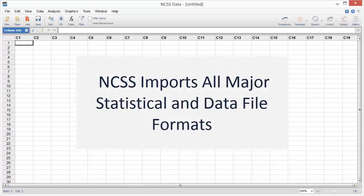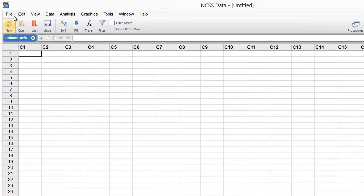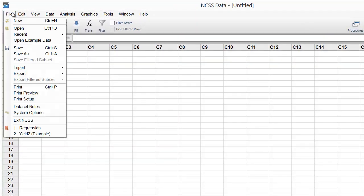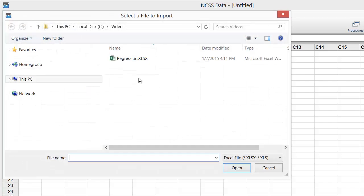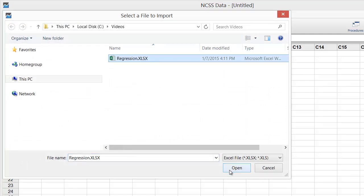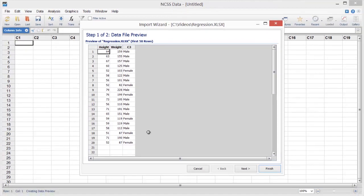NCSS imports all major statistical and data file formats. To import an Excel file, click File, then Import, and select Excel Spreadsheet. Choose a file and click Open to start the import wizard.